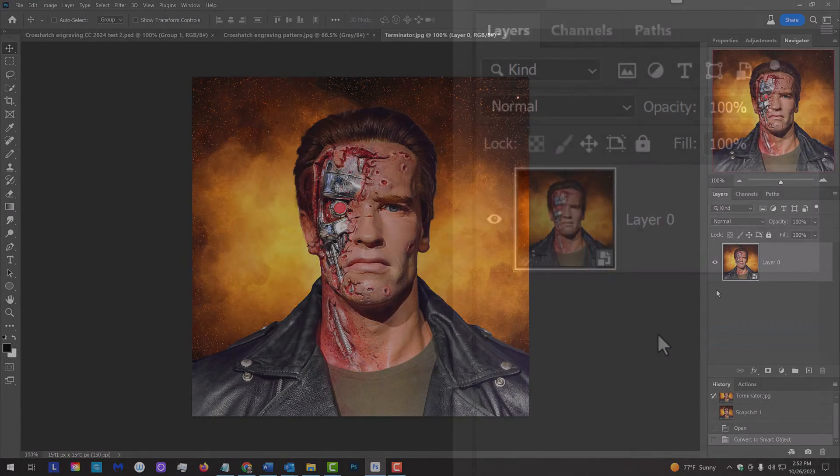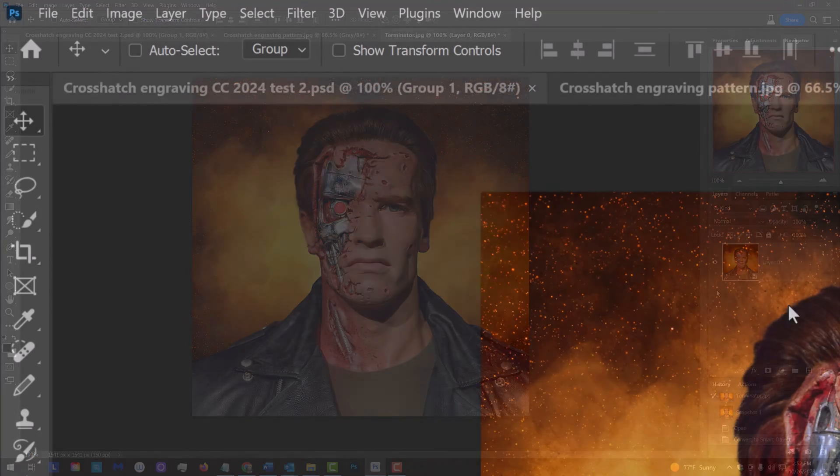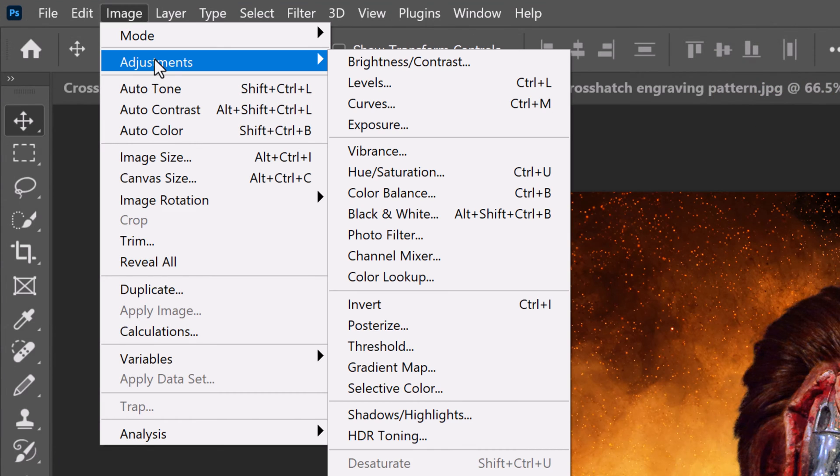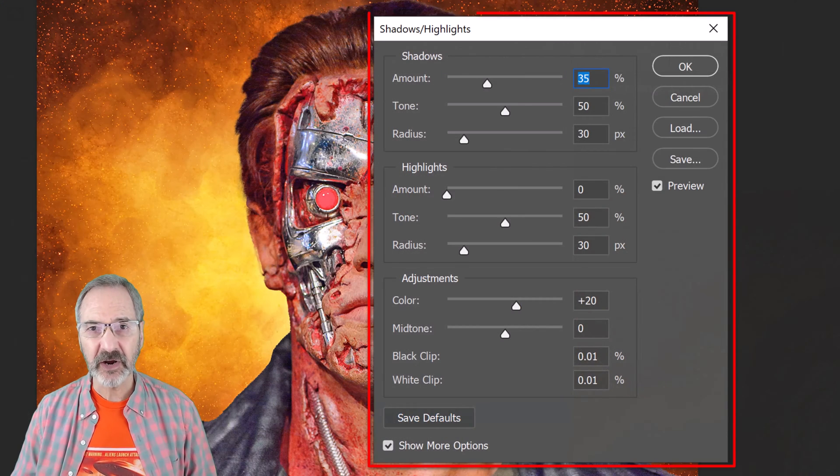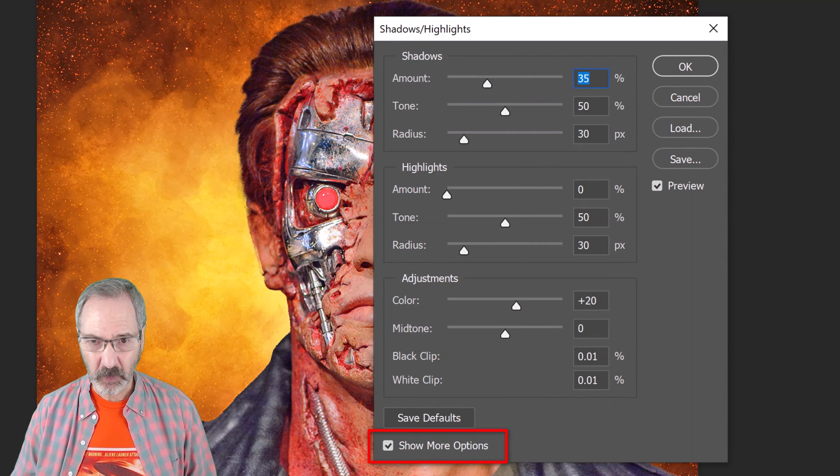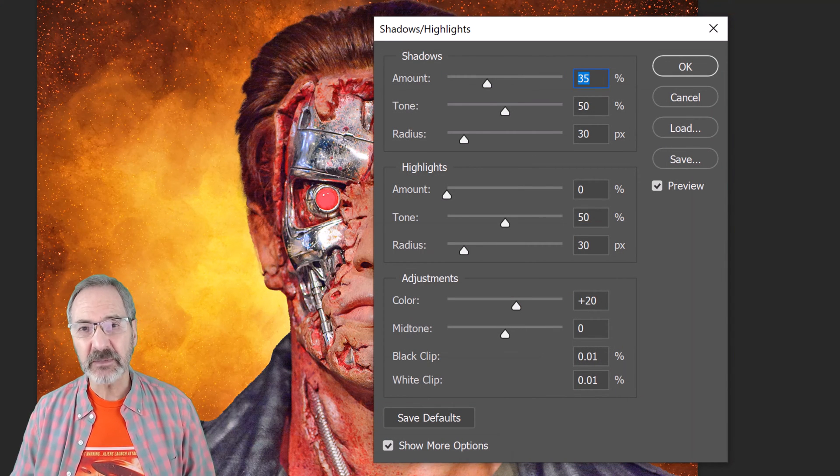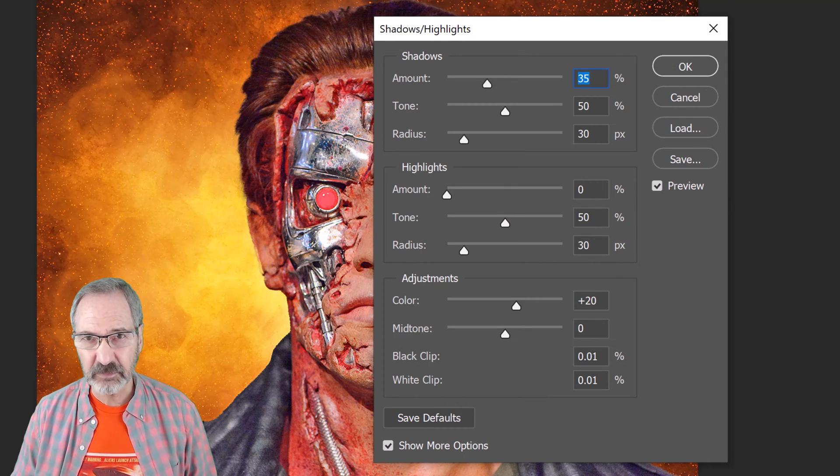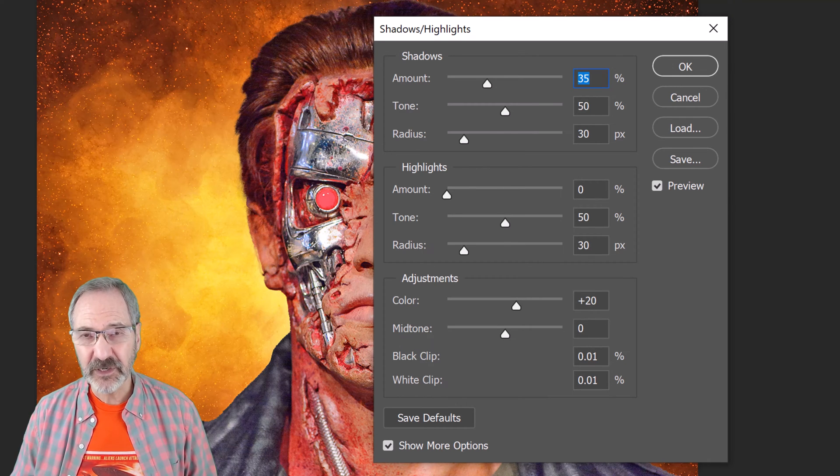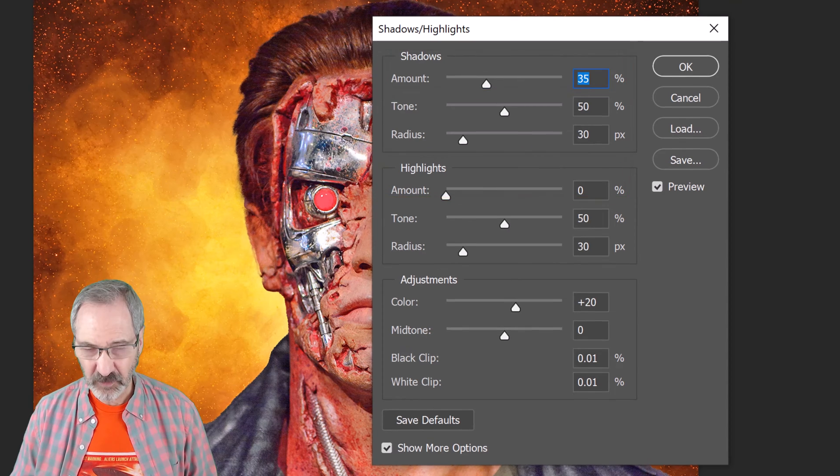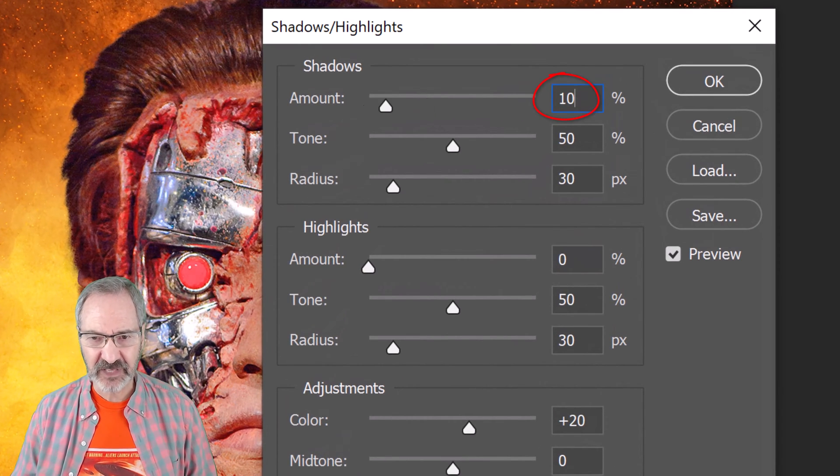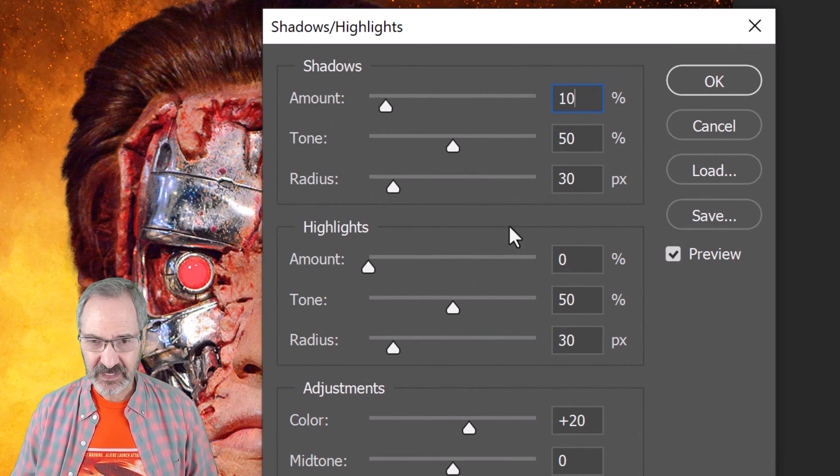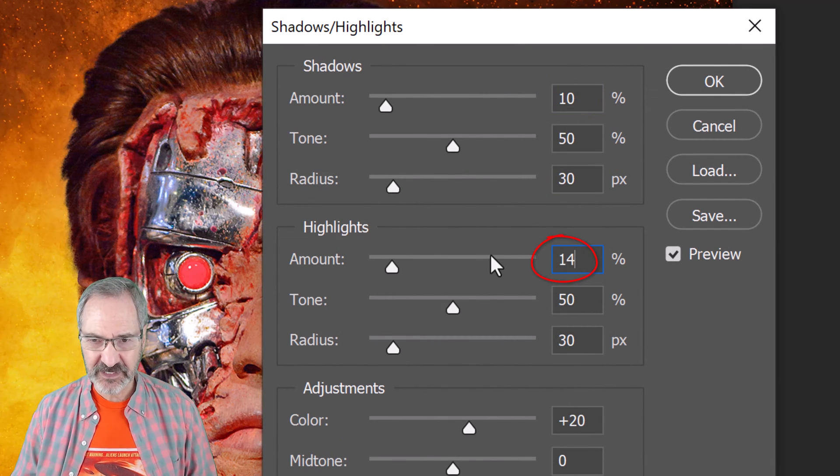To bring out more details in the shadows and highlights, go to Image, Adjustments, and Shadows Highlights. If you don't see the entire panel, check Show More Options. Since every image has its own characteristics of brightness and contrast, feel free to play with the amounts in the shadows and highlights. For this image, I'll make the shadows amount 10 and the highlights amount 14.